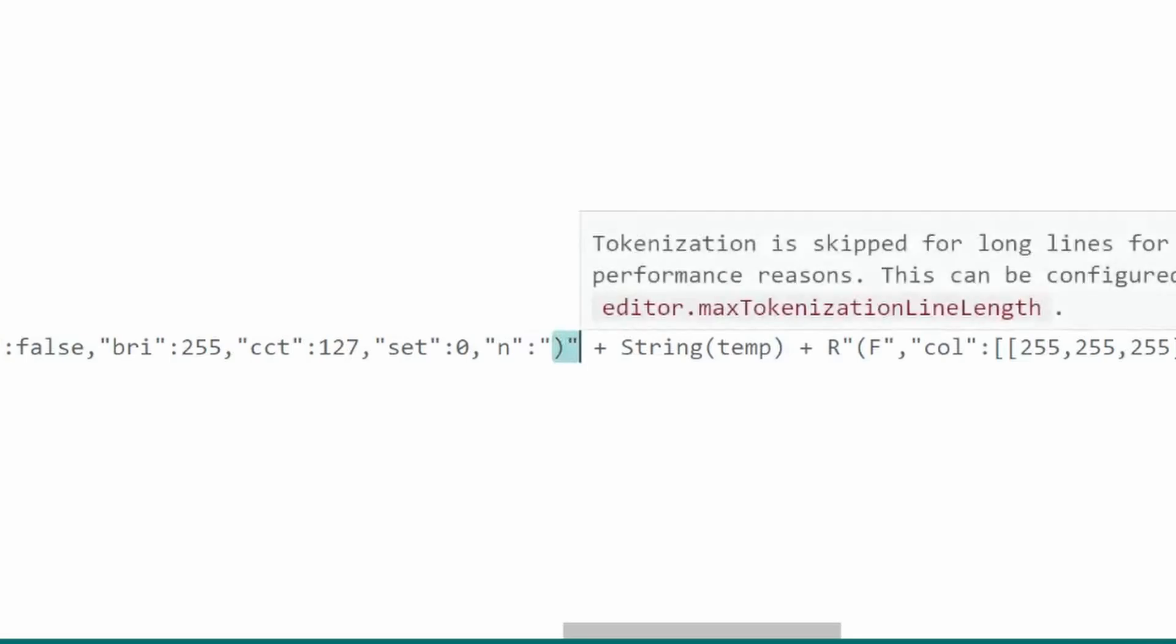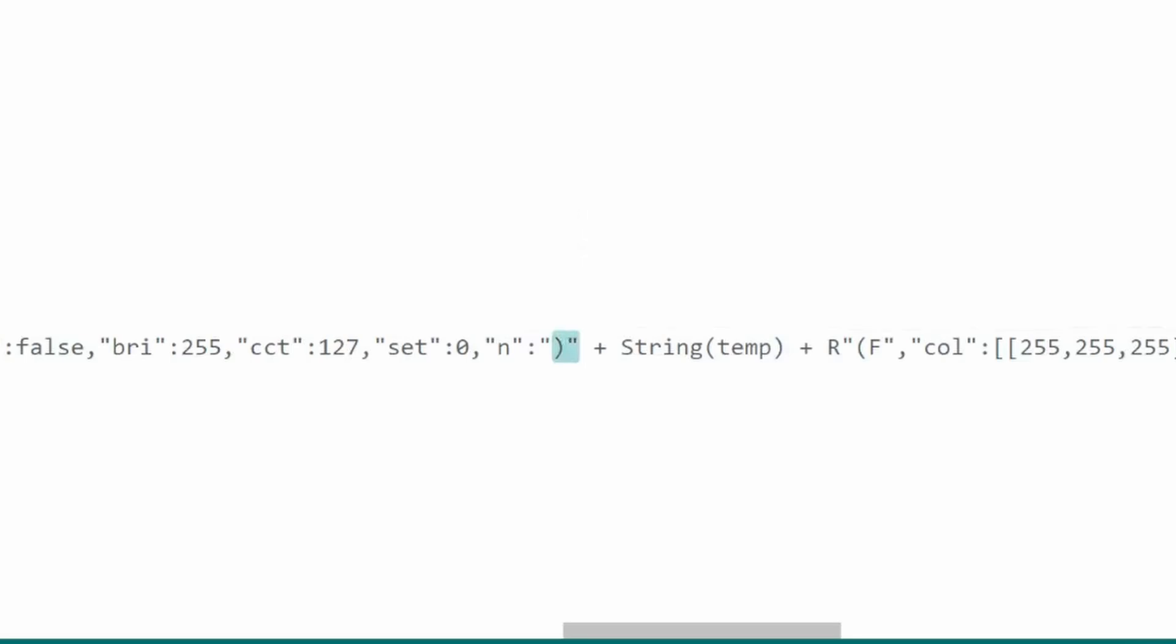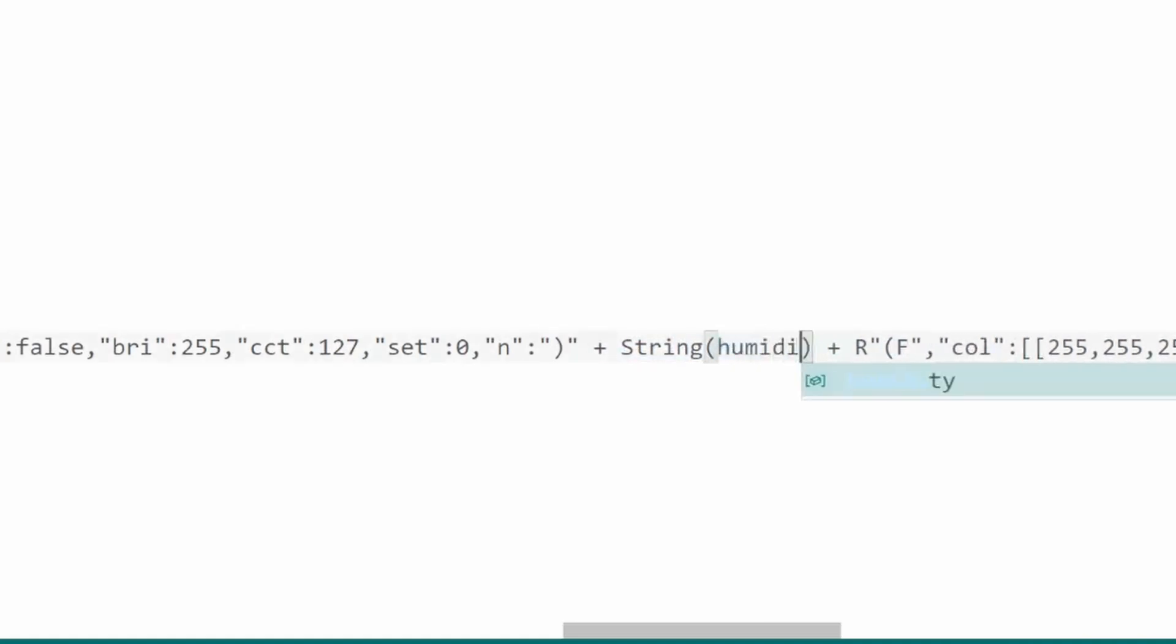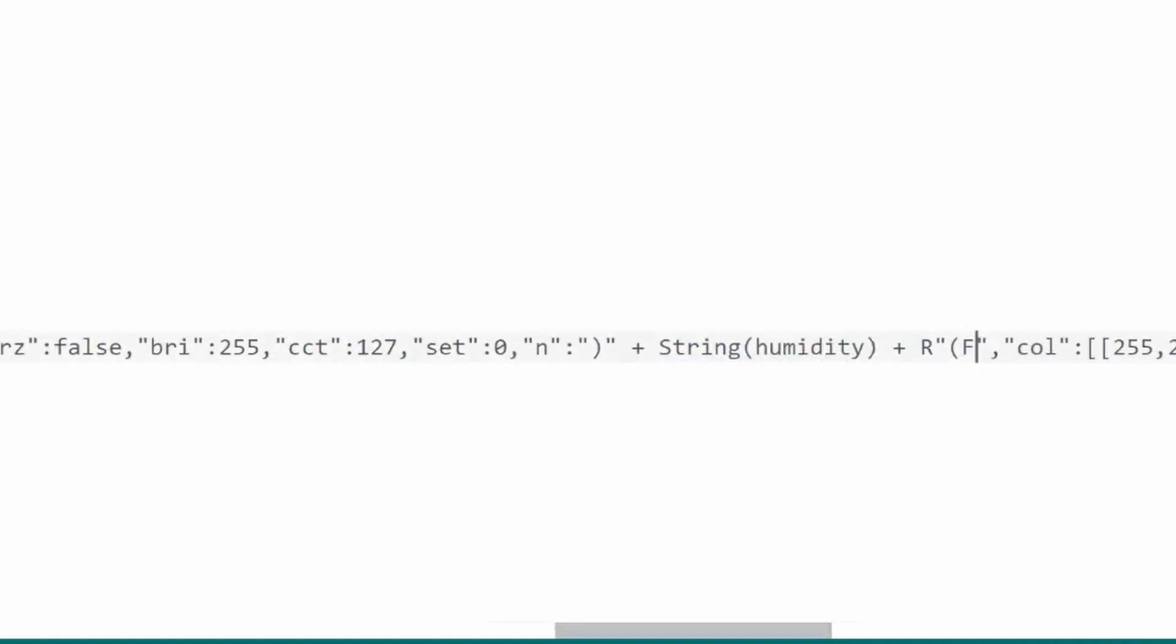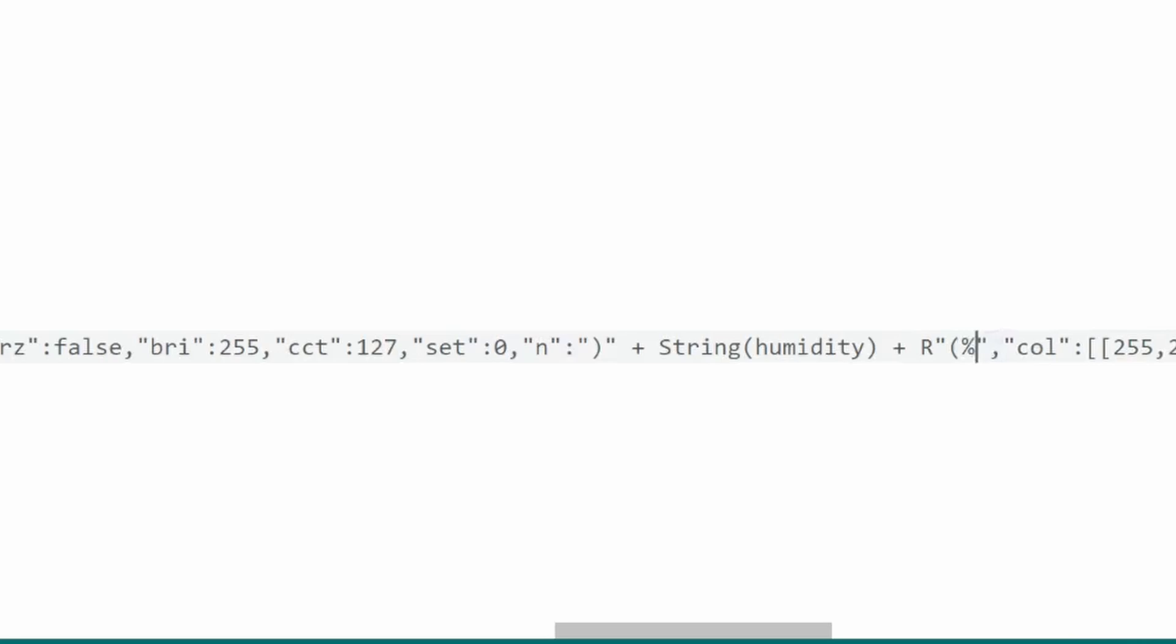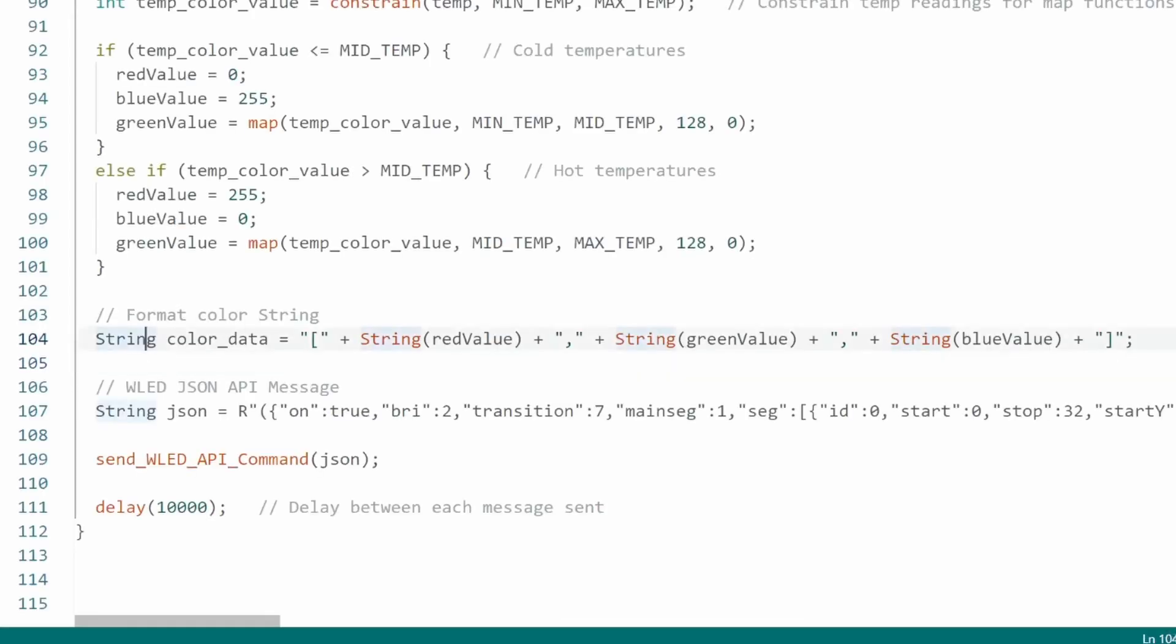and concatenating the variable. Here the variable name is humidity. Then I'll change the F to a percent sign.